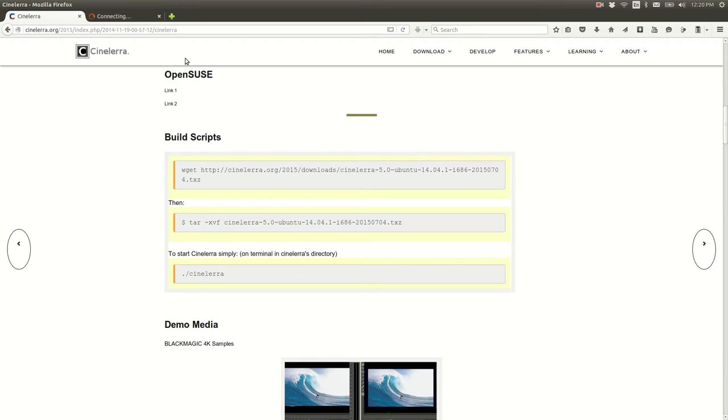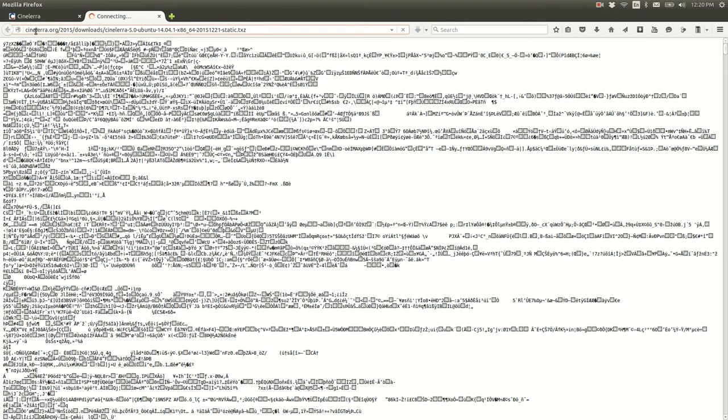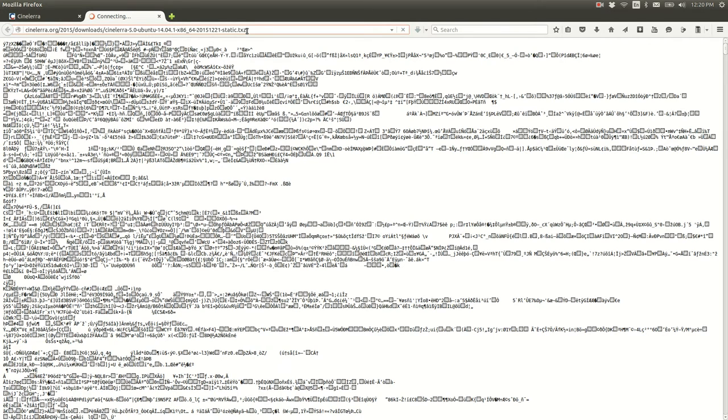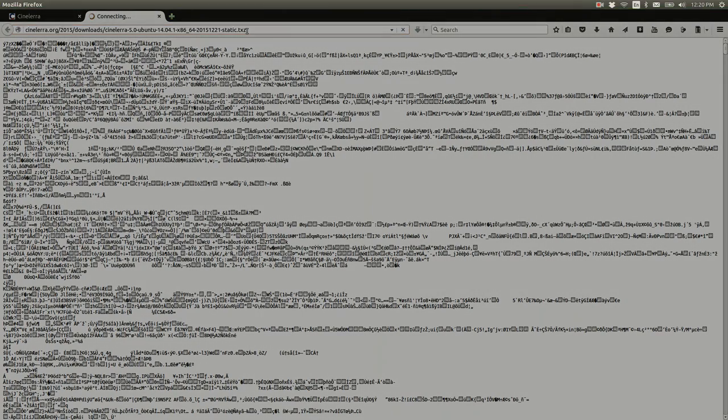And then you go back to this page for the link. And you don't need cinelerra.org 2015 downloads, you need everything after that where it says cinelerra 5.0 ubuntu 14.04. So sometime next week this is gonna start freezing and it's gonna highlight what I just tried to highlight. Computer's being slow.